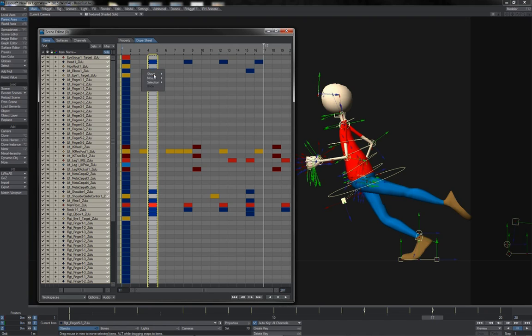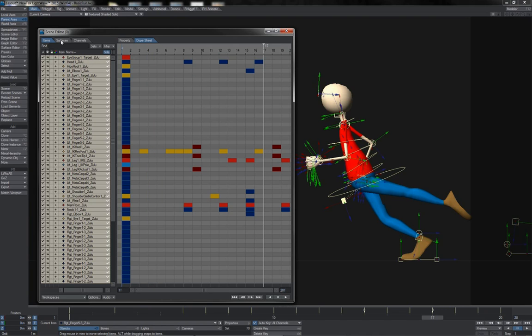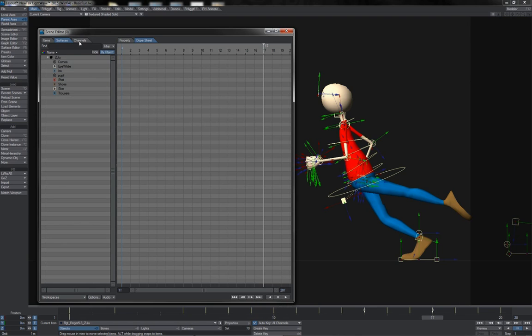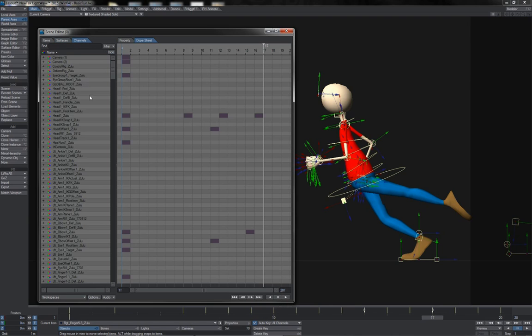Lastly, you can also switch to looking at different things. At the minute we've been in the items menu. You've also got the surfaces menu, thus if you had animated parameters on surfaces, their keyframes can be controlled here from the dope sheet.